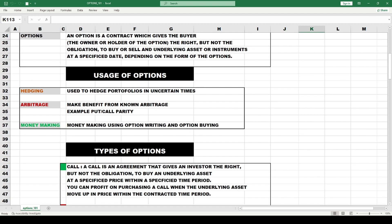An option is a contract which gives the buyer — the owner or holder of the option — the right but not the obligation to buy or sell an underlying asset or instrument at a specified date, depending on the form of the option.